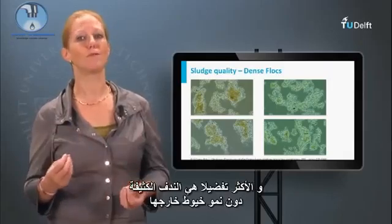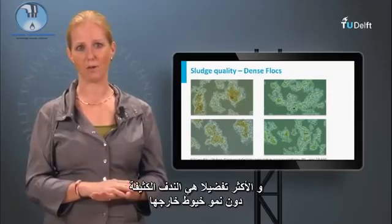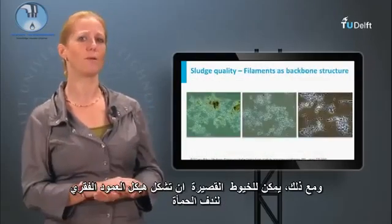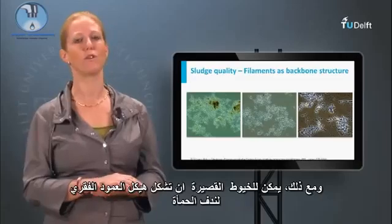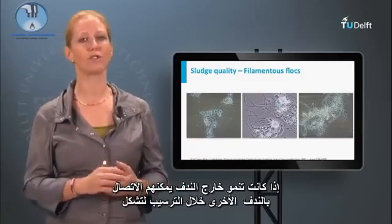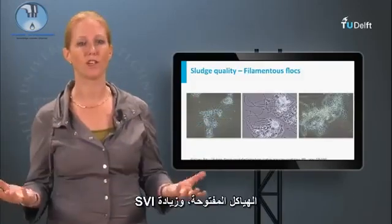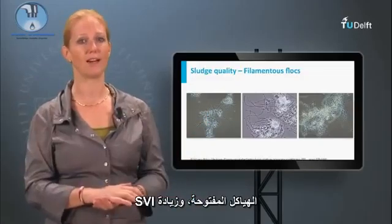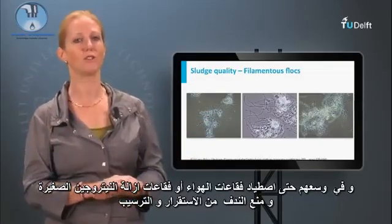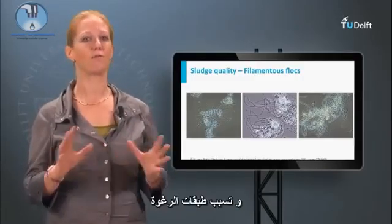What is most preferred are nice and dense flocks without filamentous outgrowth. However, short filaments can form the backbone structure of sludge flocks. If they grow outside the flocks, they can bridge to other flocks during settling, forming very open structures and increasing the SVI. They can even trap small air or de-nitrogen bubbles, preventing flocks from settling and causing foam layers.